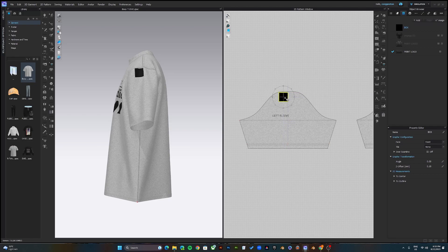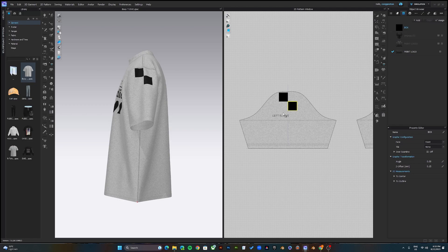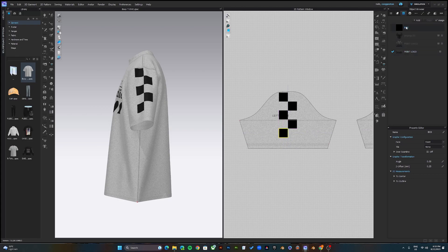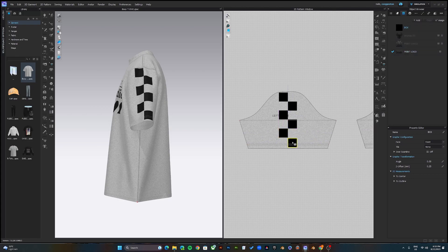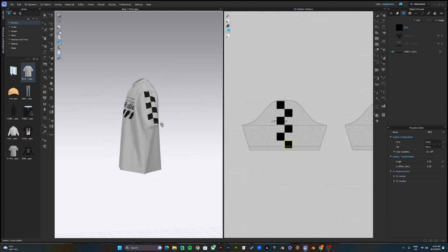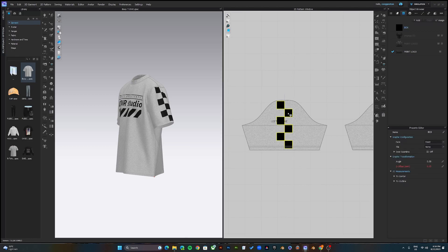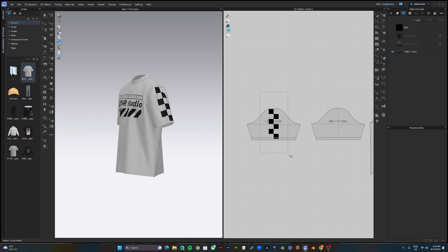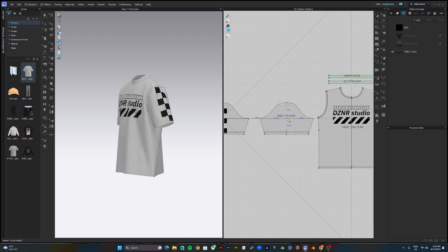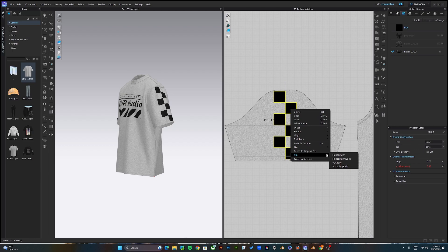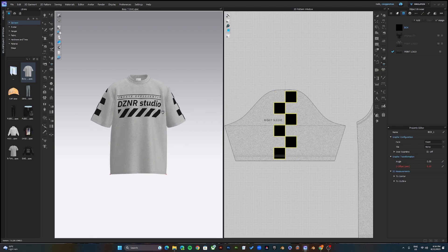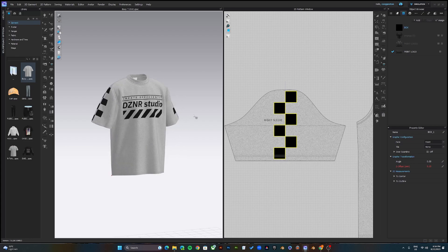Now I'll work on the sleeves, doing something a bit more complicated. Again, drag and drop and scale it to the size you want. Then I'm going to paste it on the right sleeve and flip horizontally. As you can see, I've done the front and the sleeves.